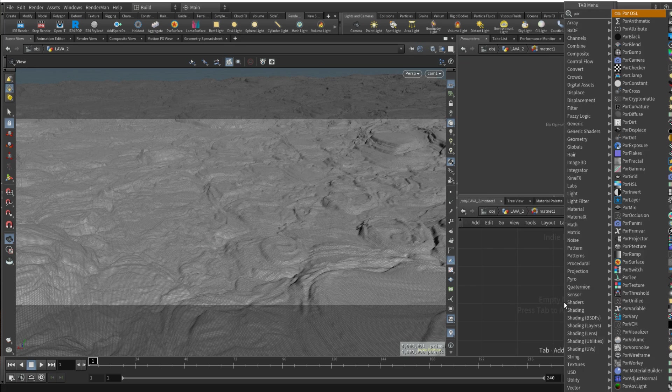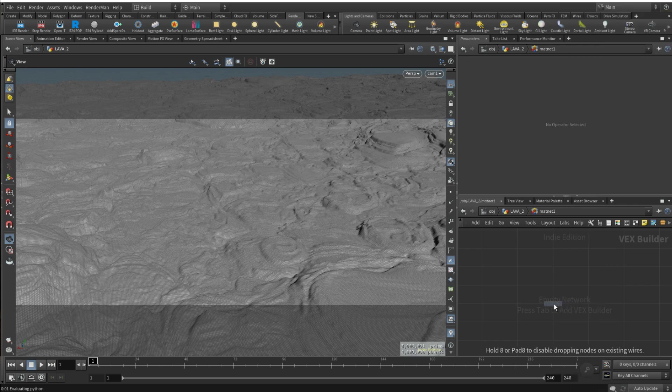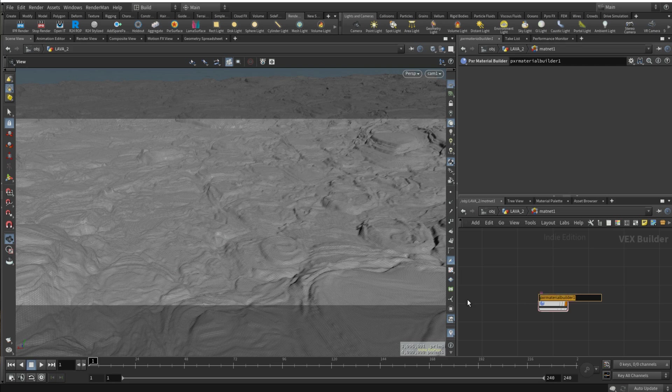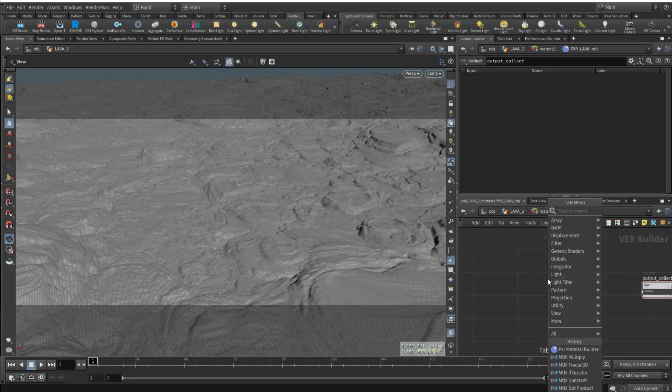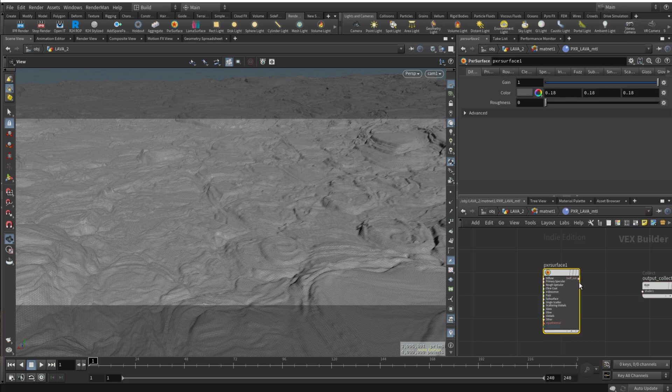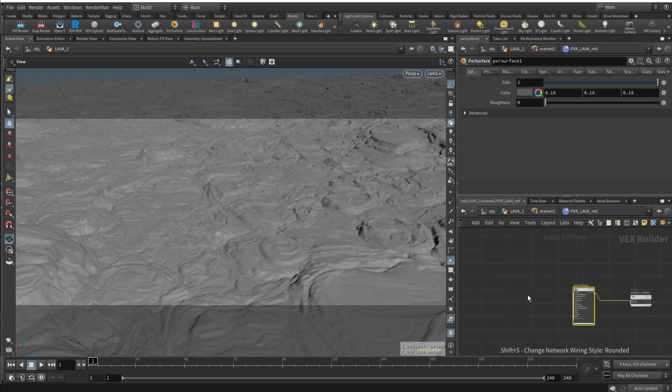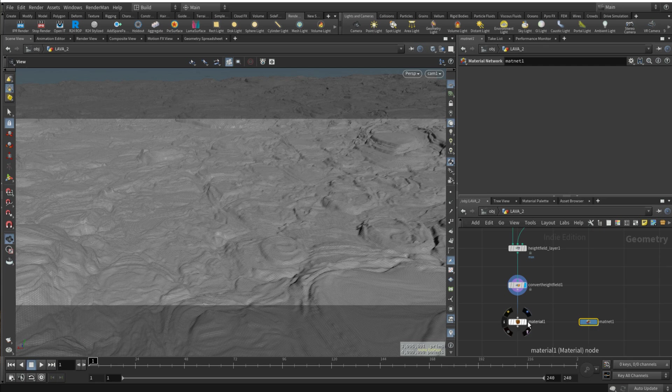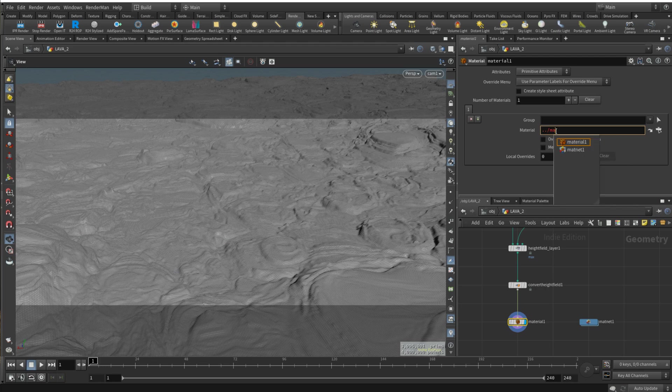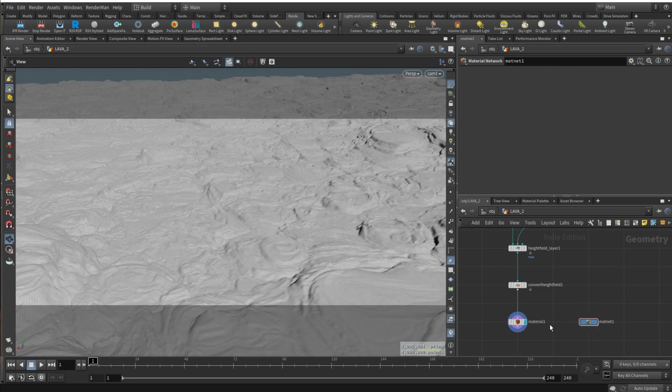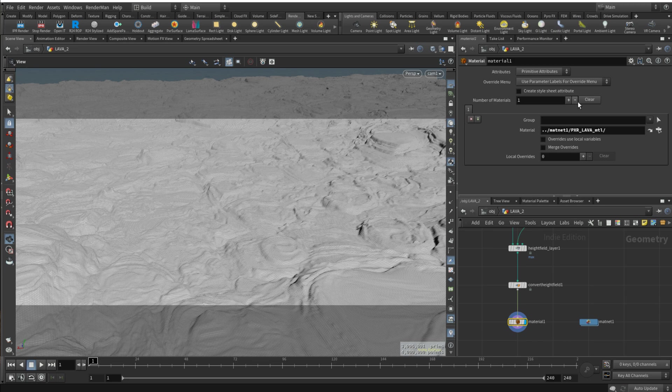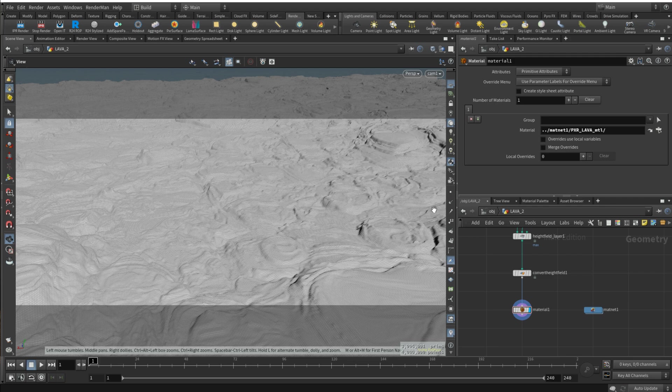It's three mil, quite a lot but then again it's a quick one so you can optimize it later. I'm gonna drop matnet right over here. I'm just gonna create Pixar material builder, call it Pixar lava material. Dive inside. Then we're gonna just use surface, Pixar surface is fine, we don't need to have a complex setup. Let's actually start rendering stuff out so we can see what's going on.